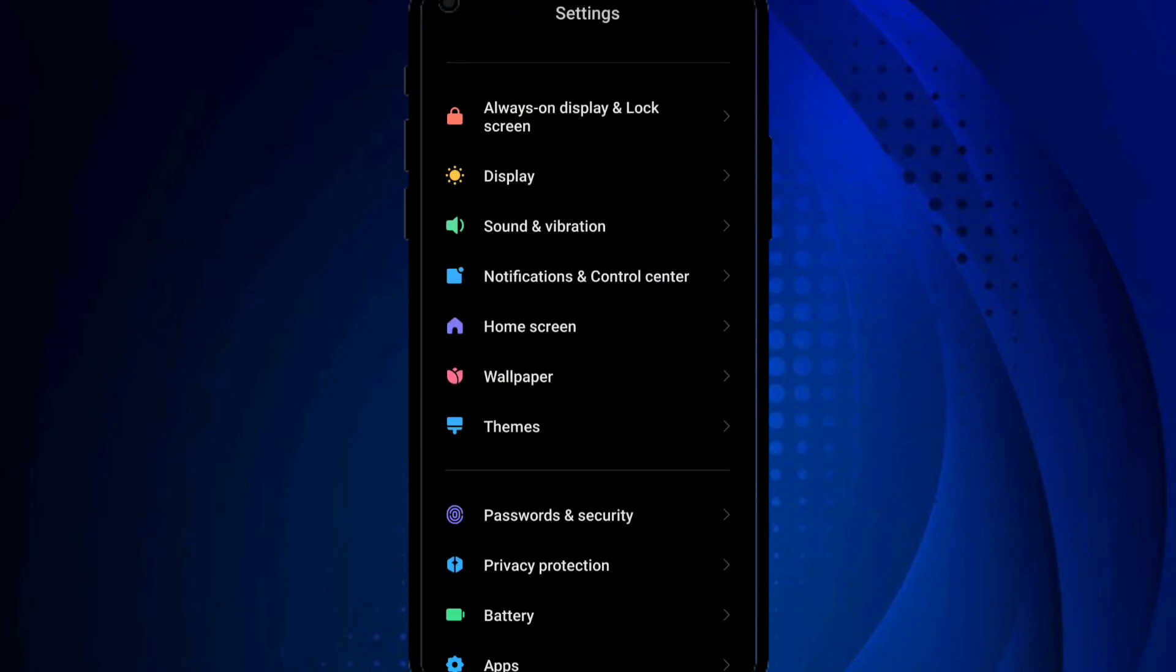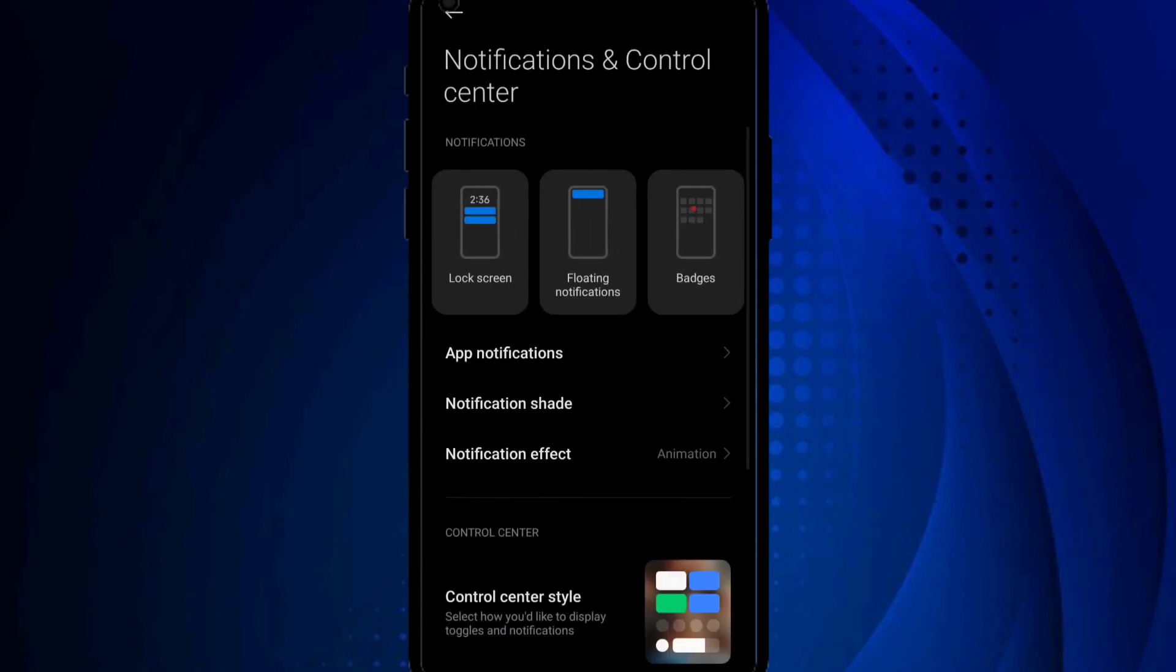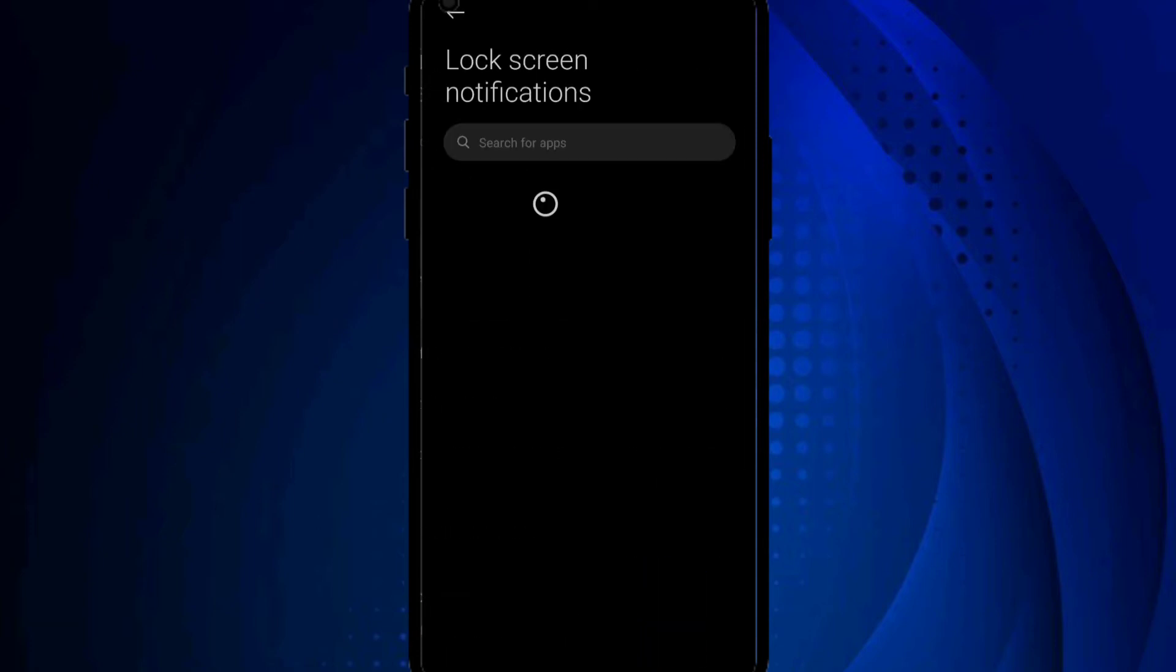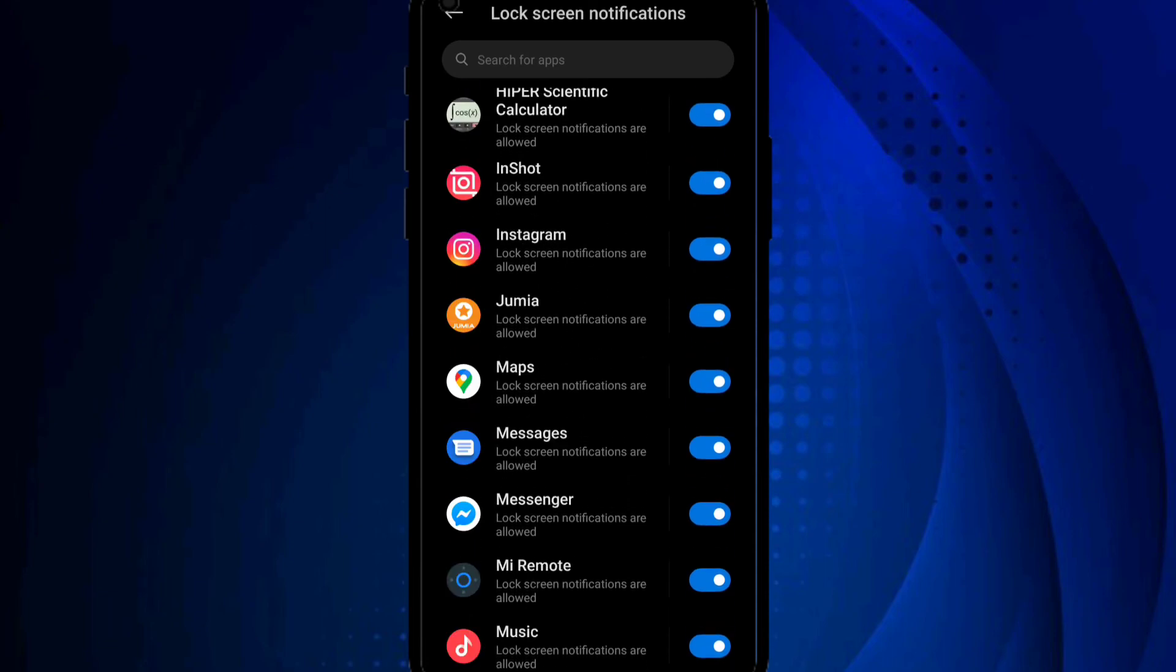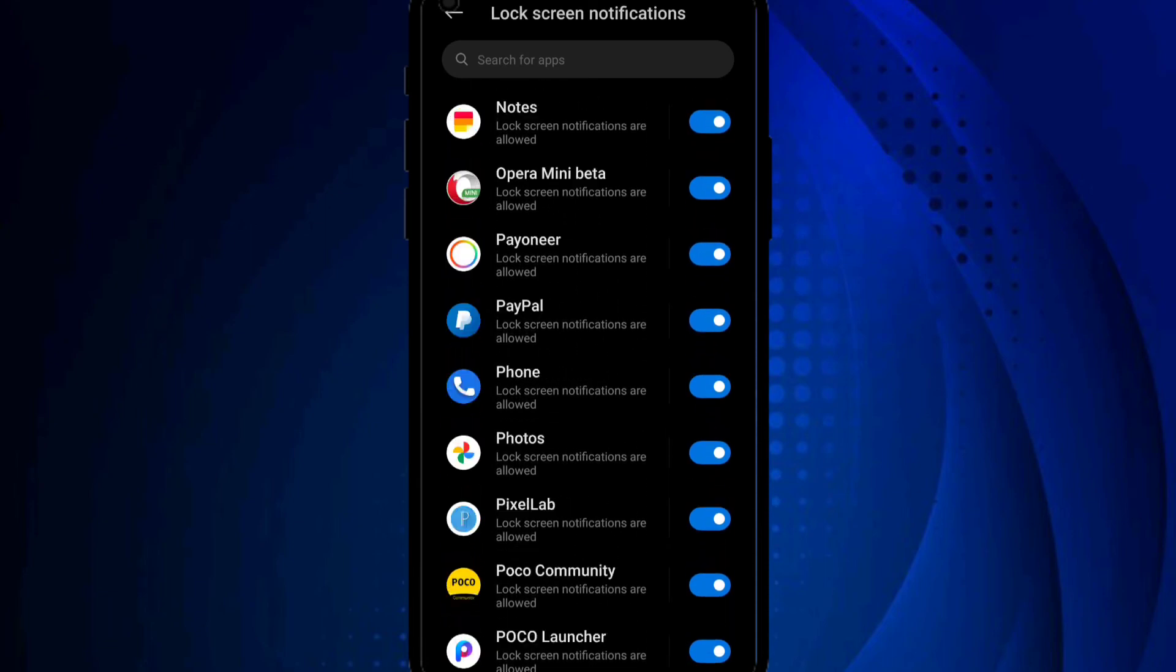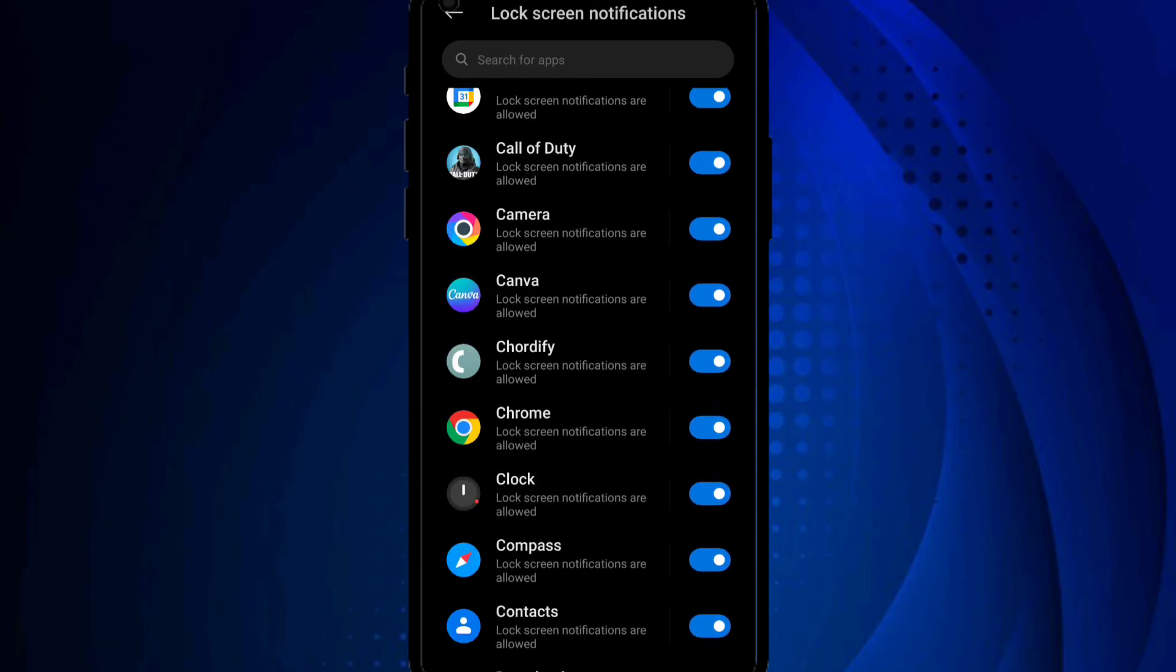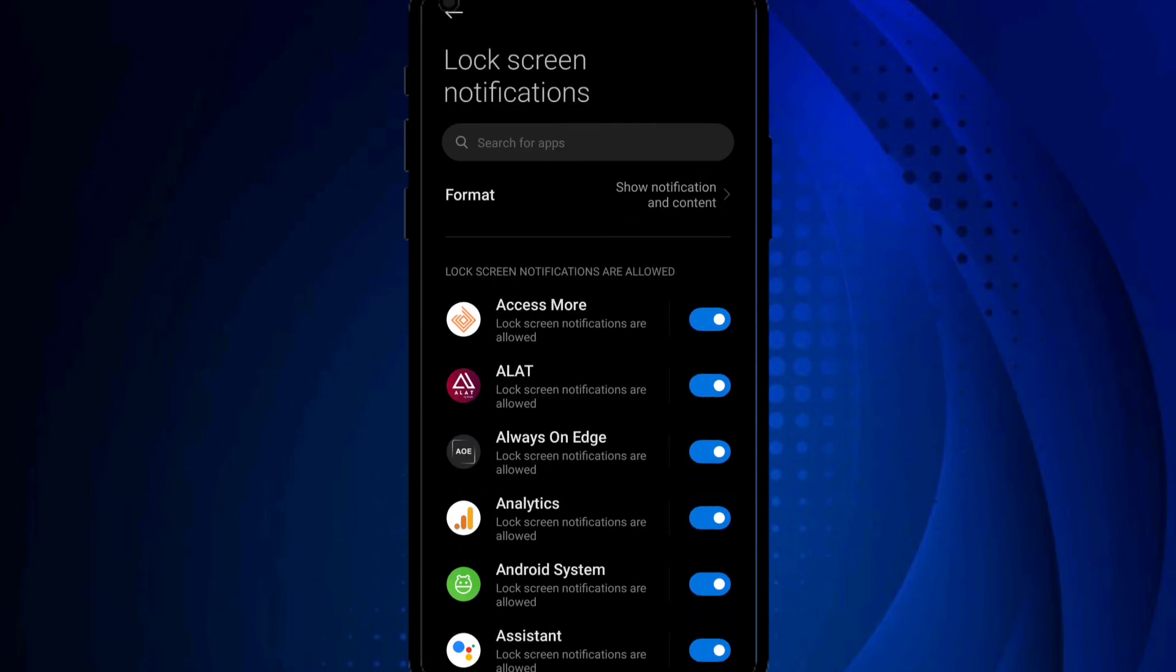So use Notification and Control Center, then you want to go to Lock Screen—you can see Lock Screen at the left corner here. So on your lock screen it will show you all the apps that have the lock screen enabled. So apps can show on lock screen. Now it says 'show notification and content.'